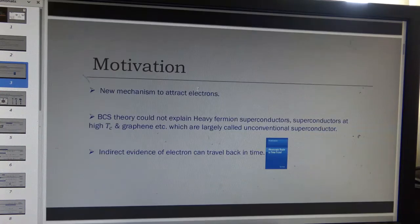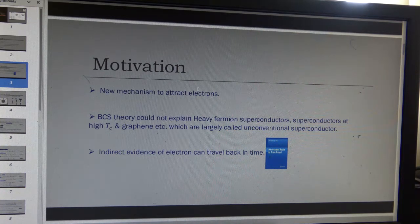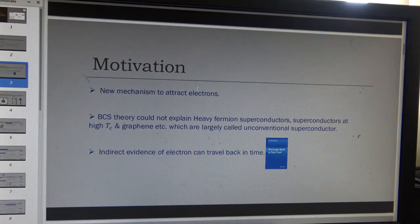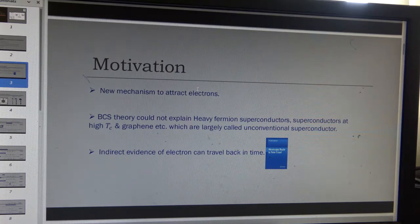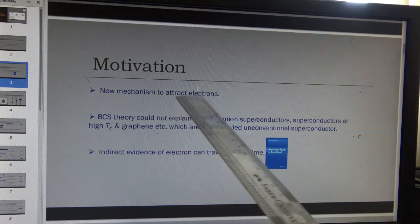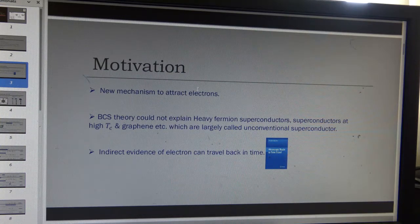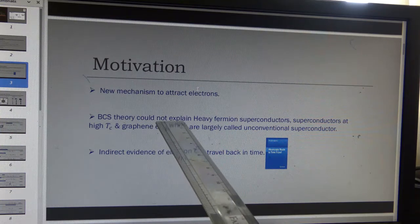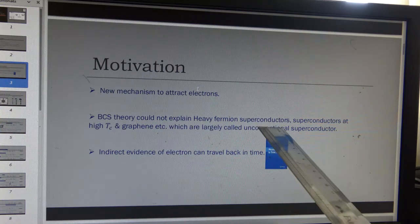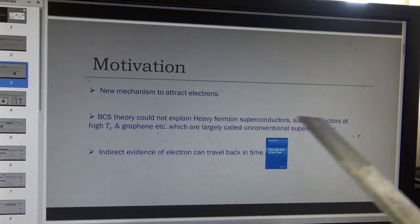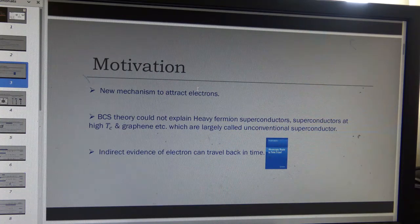The motivation: there are many physical phenomena that are still unexplained, where we vaguely guess that two electrons attract each other to form a bound state, but the exact mechanism is not known. A new mechanism to attract electrons is always very interesting. To quote some such phenomena — heavy fermion superconductors, high-temperature superconductors, superconductivity in graphene, etc.